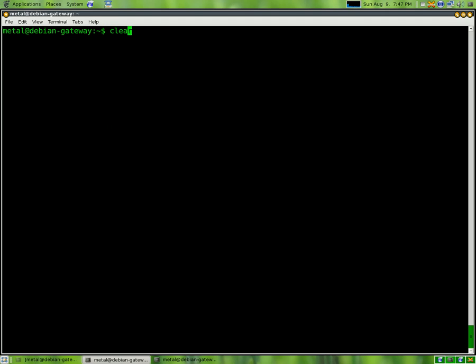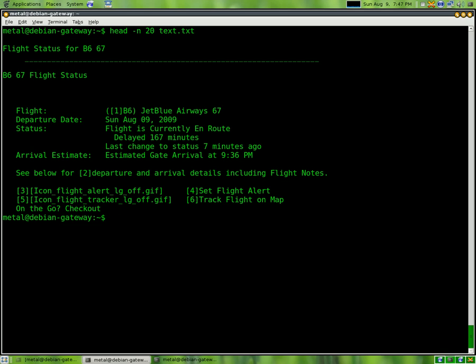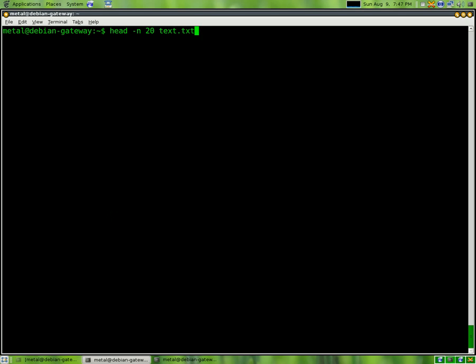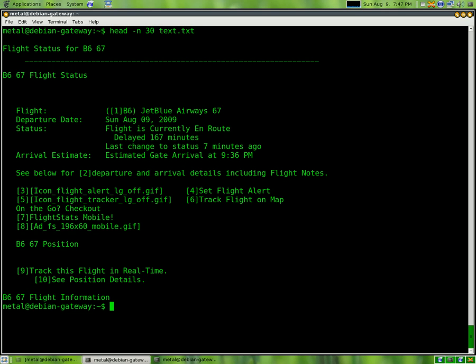If you wanted to show the first twenty lines, you can use the dash n flag, n20, and the name of the file. And it shows you the first twenty lines of the file. Or, you can do thirty, however many lines you want to display.